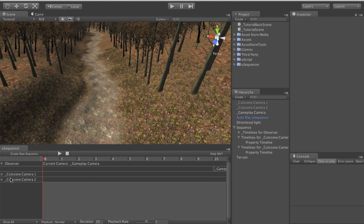As you can see we've already set up a cutscene with one observer timeline and two property timelines. The observer timeline is automatically added to every cutscene you create.